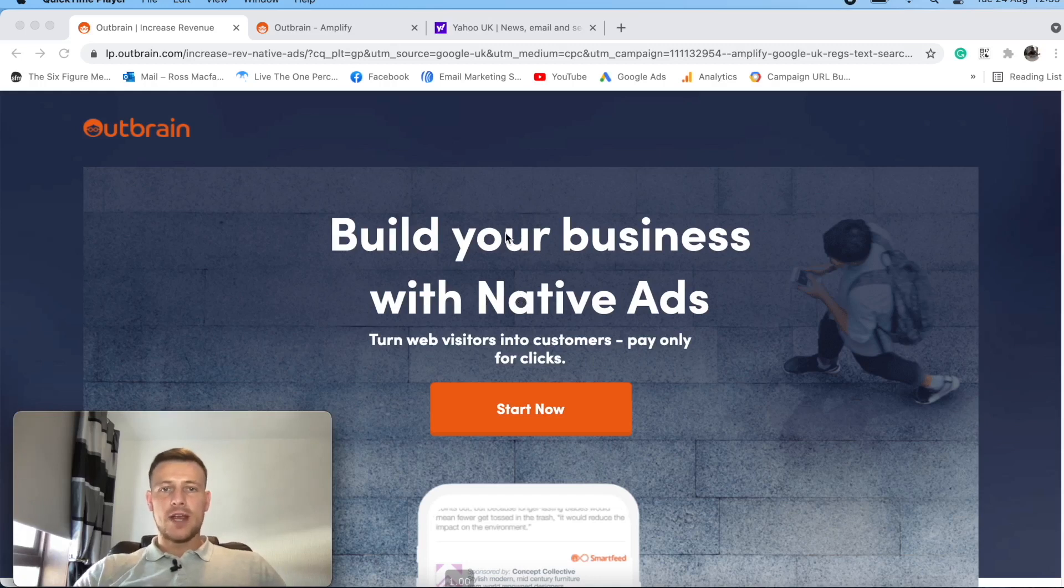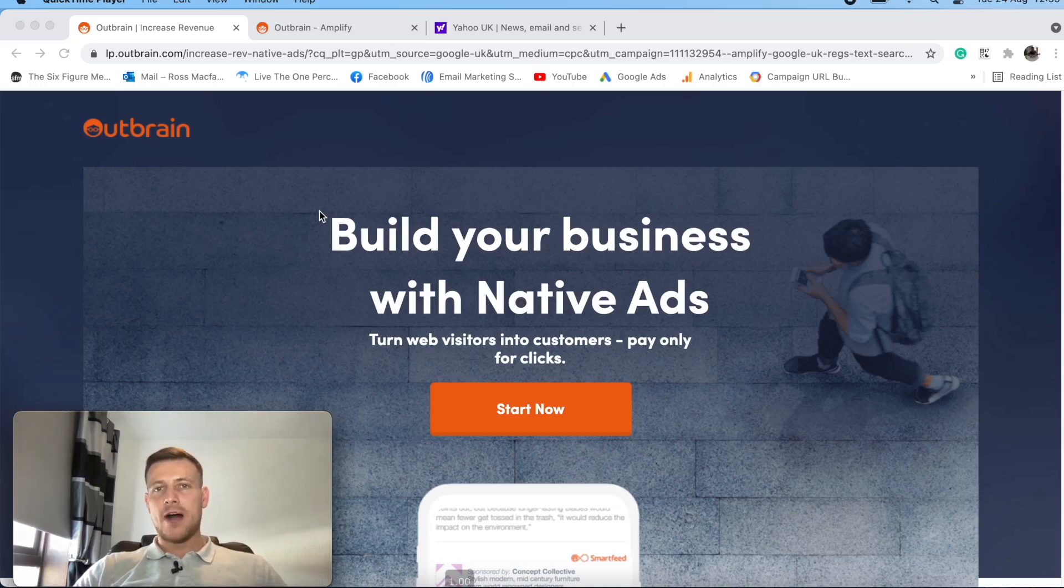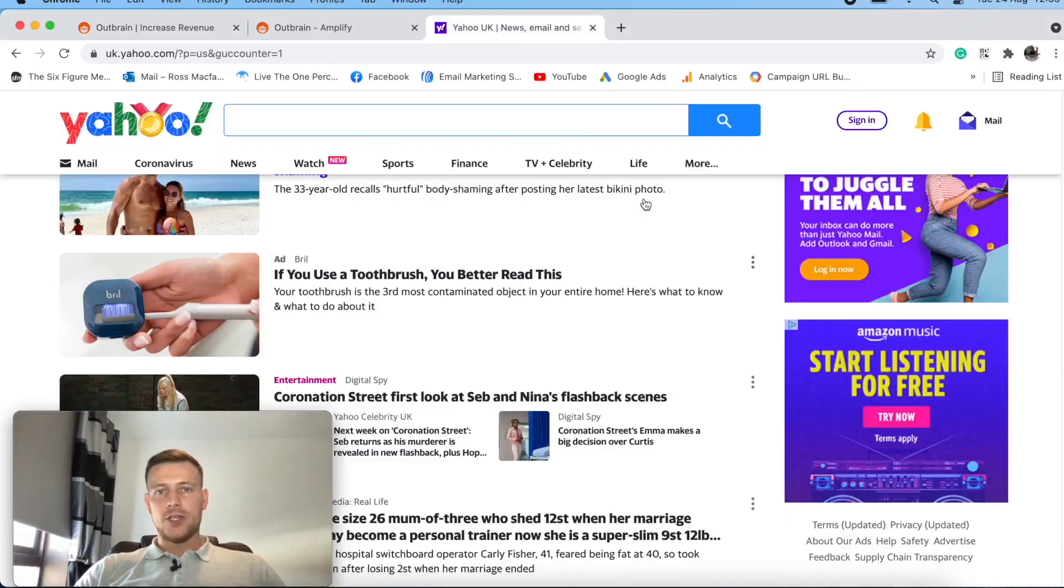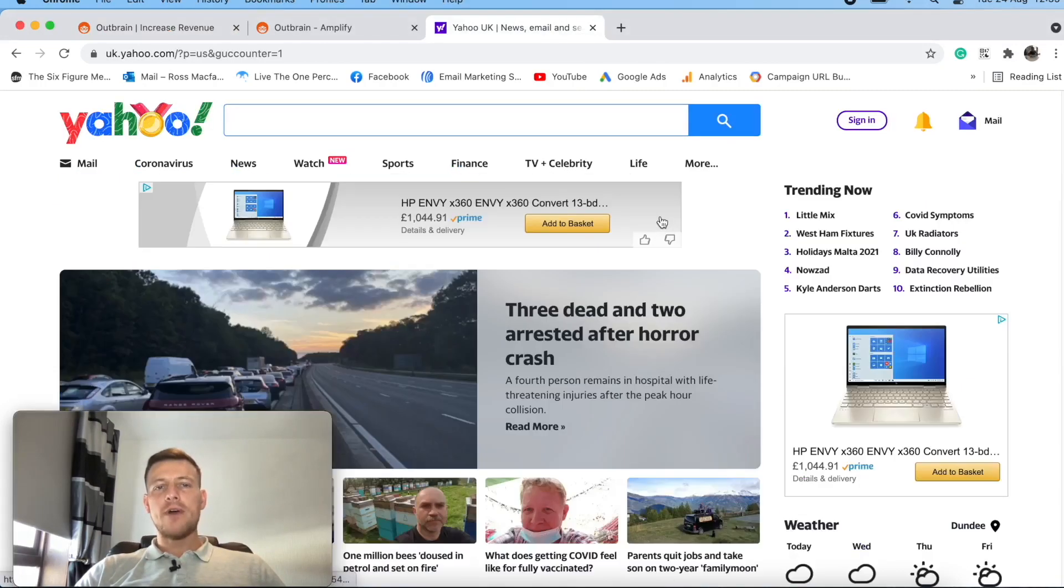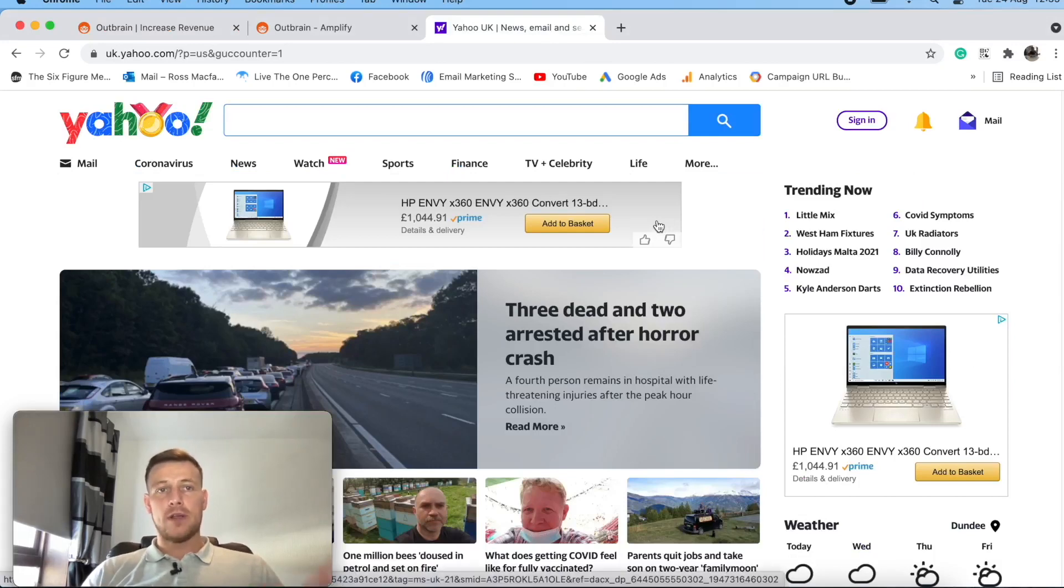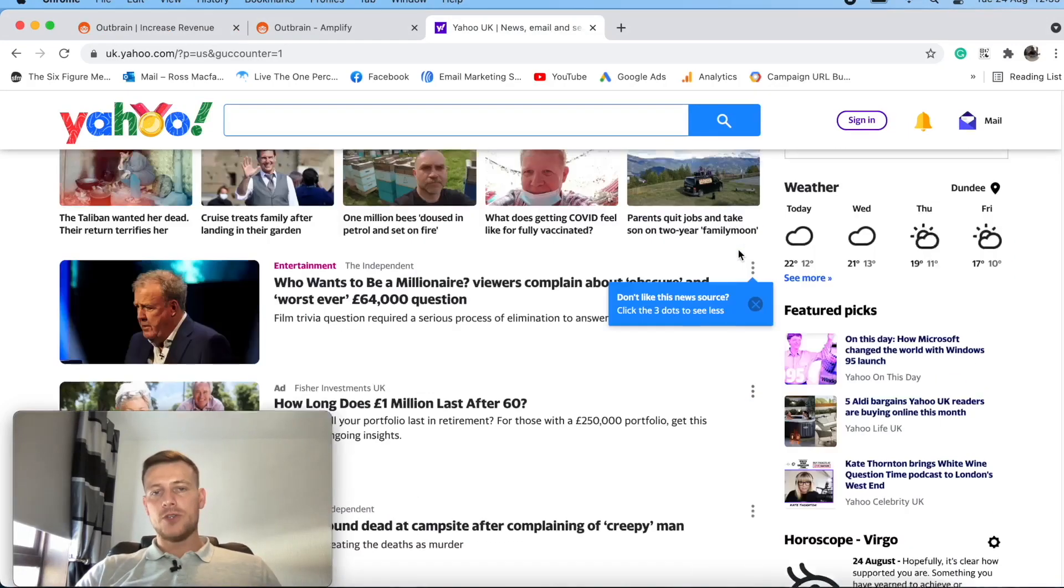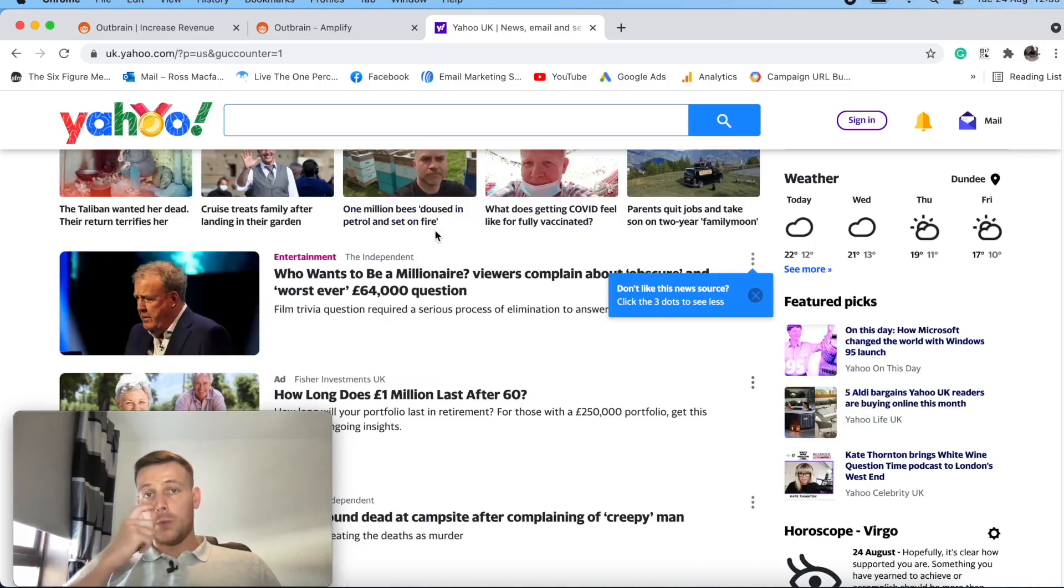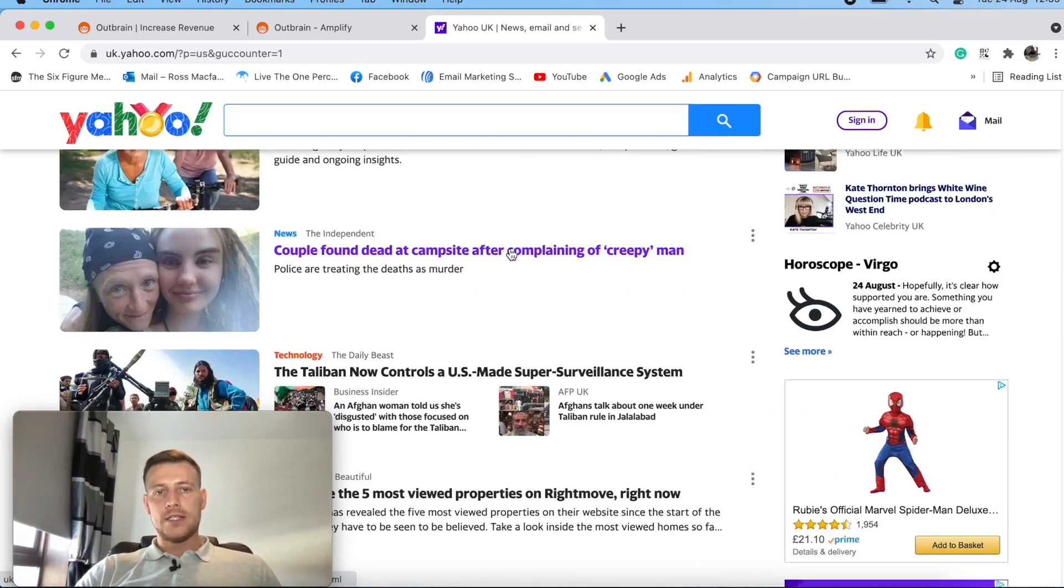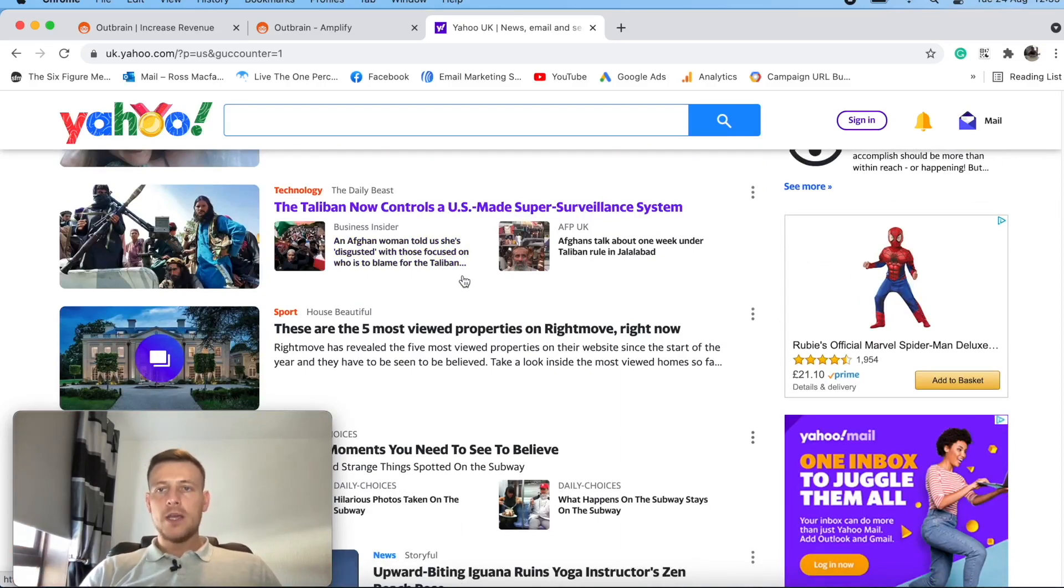So before we dive straight in, just in case you don't know, let's quickly dive in and see what actually a native ad is. So a native ad is what we're doing is we're buying traffic from places like Outbrain and we are placing ads on websites like Yahoo and all these different websites that offer these types of ads. And what the ads are is they're designed to blend in with the website.